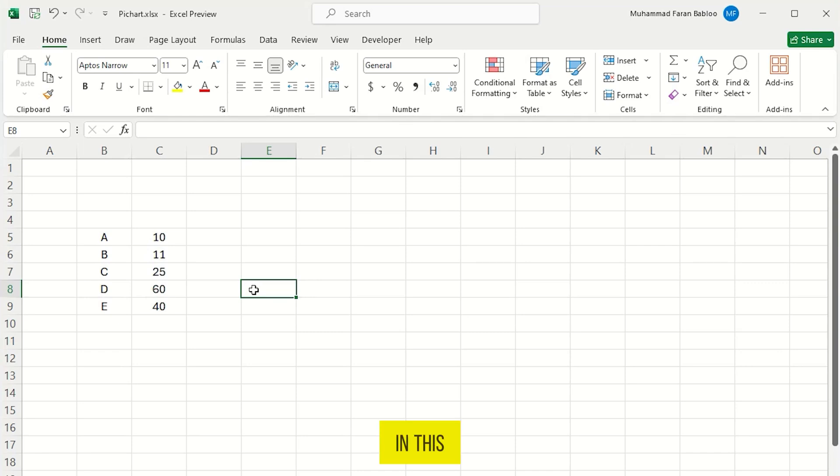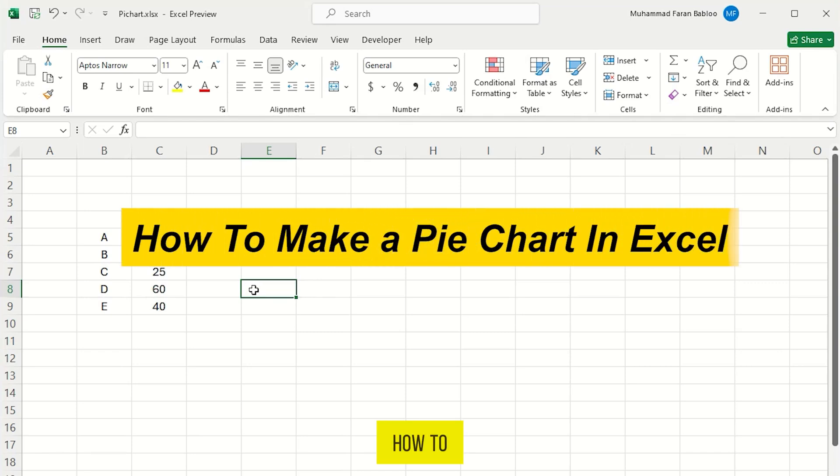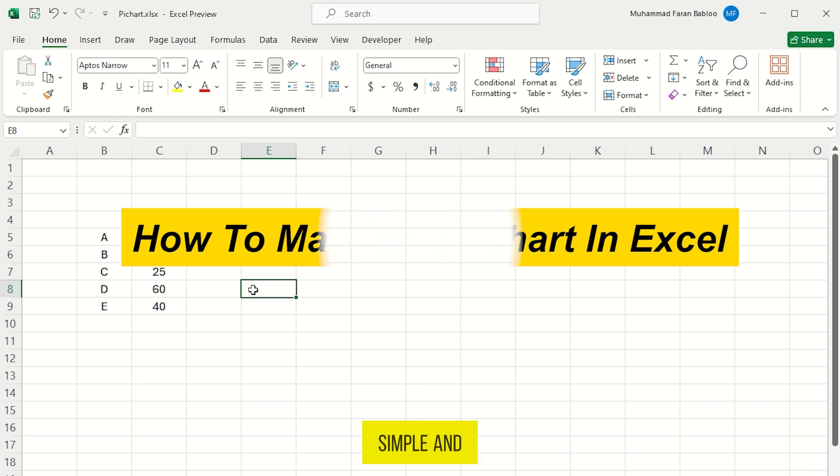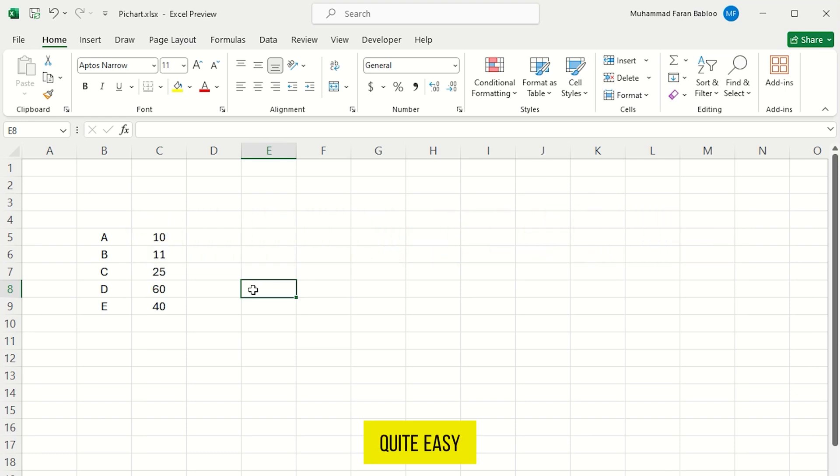Hi guys, in this video I am going to show you how to make a pie chart in Excel. It's very simple and quite easy. So let's get started.